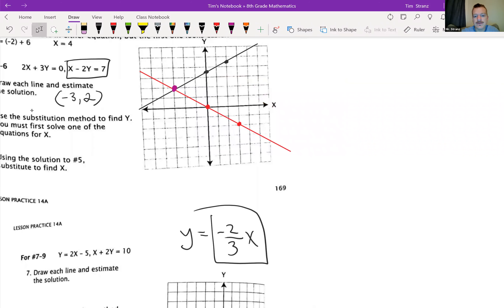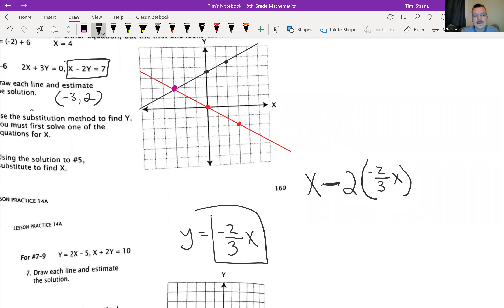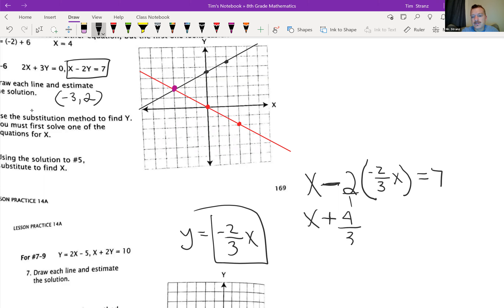I'm going to rewrite it over here. So I have x minus 2 — here's where I'm going to plug in my y — negative 2 thirds x, and that equals 7. Now I'm going to multiply this together. So I have x minus, if I take 2 times negative 2 thirds, it's actually going to become a positive 4 thirds, so x plus 4 thirds x equals 7.